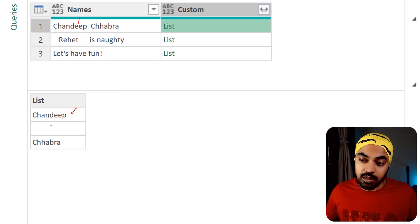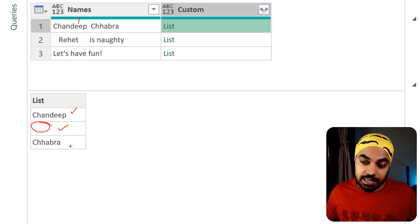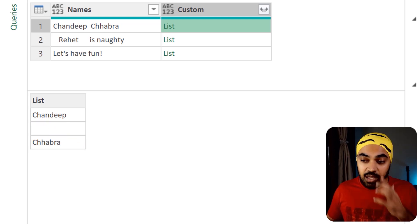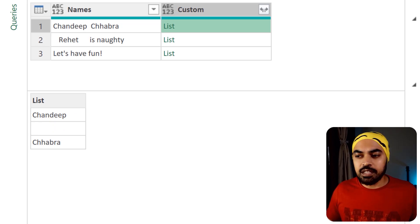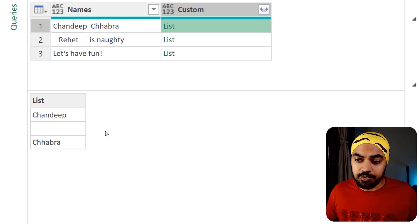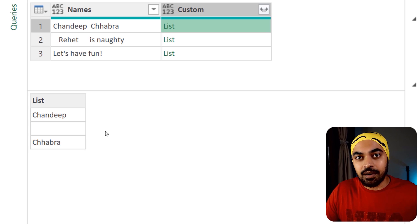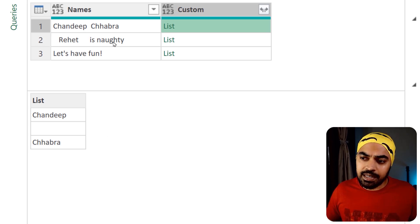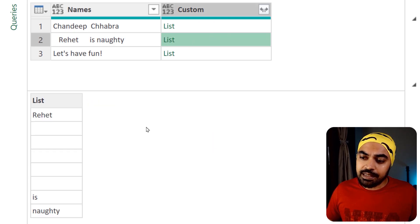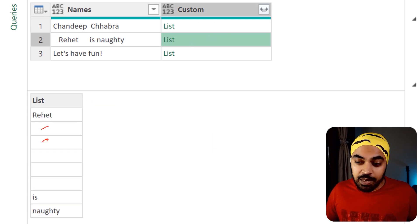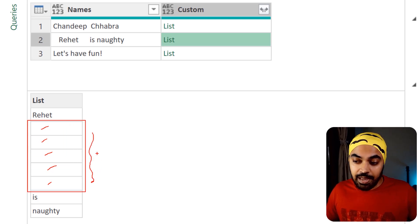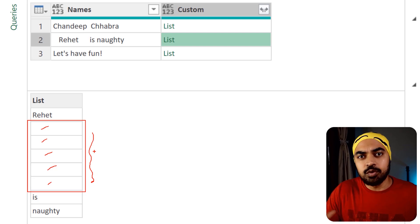Chandeep is the first item, then there's a space so that becomes the second word, and the third one is Chhabra, my last name. Now what I'd like to do with this list is cancel out cases where there were more than one space. Looking at the next row, you can see the multiple spaces caused extra empty values in the list, and I'd like to remove all of that.